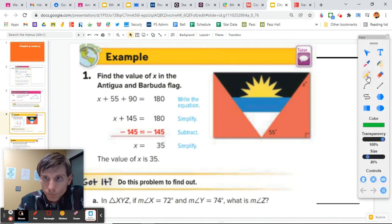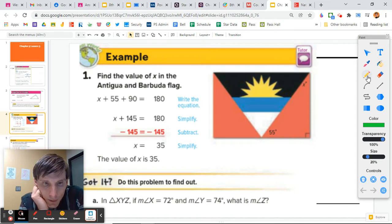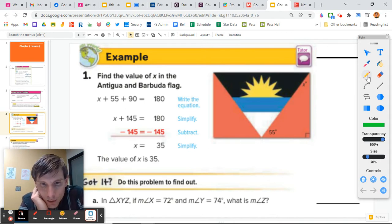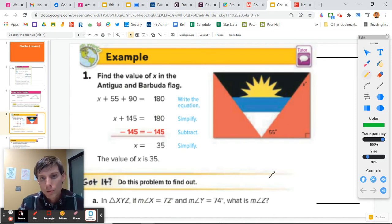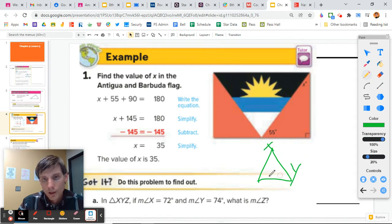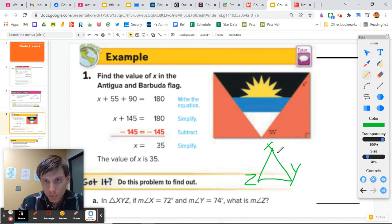Let's write this one out — you should be writing along here. In triangle XYZ, the measure of angle X is 72 degrees and the measure of angle Y is 74 degrees. So what is the measure of angle Z? I like to just sketch this stuff out — I think it's helpful. We're adding them up: X is 72, Y is 74.